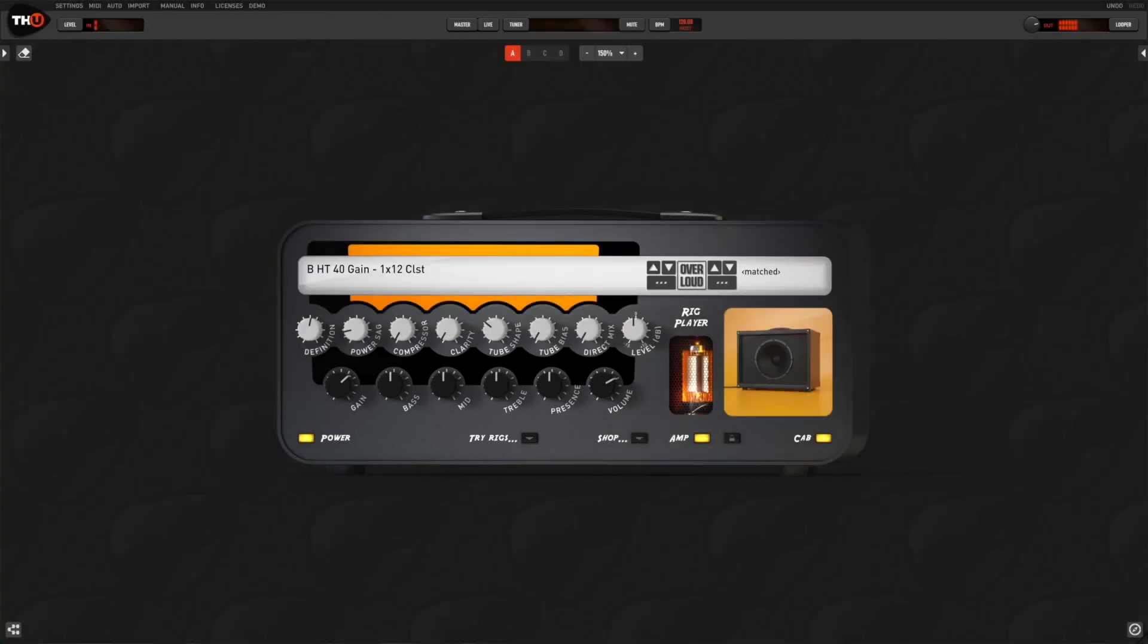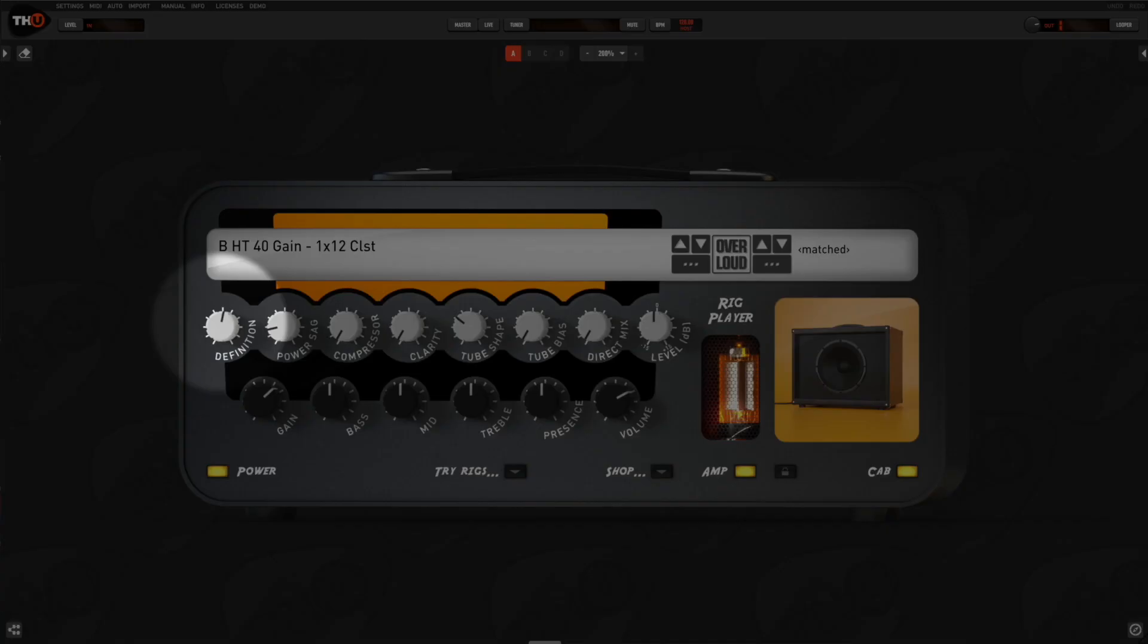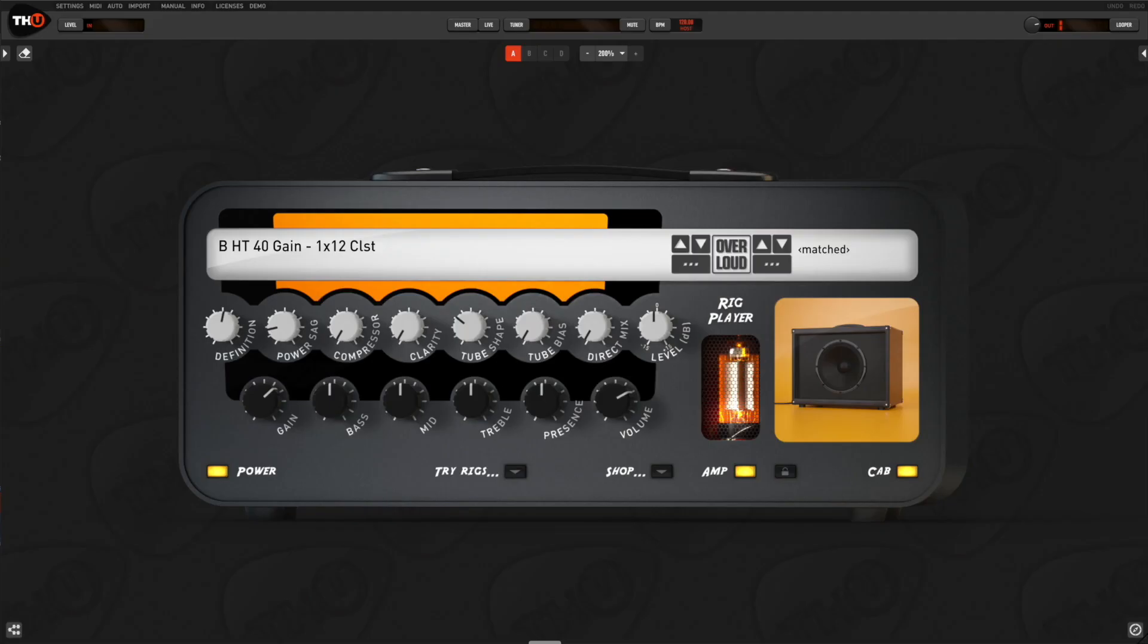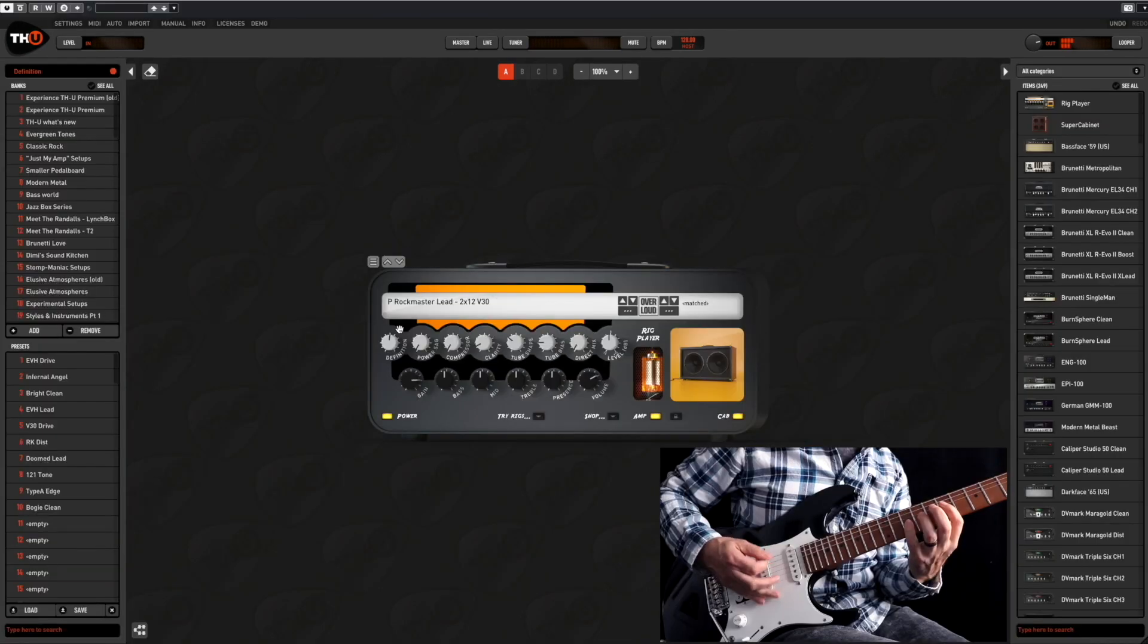In addition, you can further tweak the tone using the upper controls. The definition knob acts like a top booster. It's mainly used on crunch and lead tones if the distortion sounds muddy. If you decrease the definition, the distortion will sound more like a fuzz, where the bass frequencies are more saturated. If you raise the definition, the distortion will sound more modern.